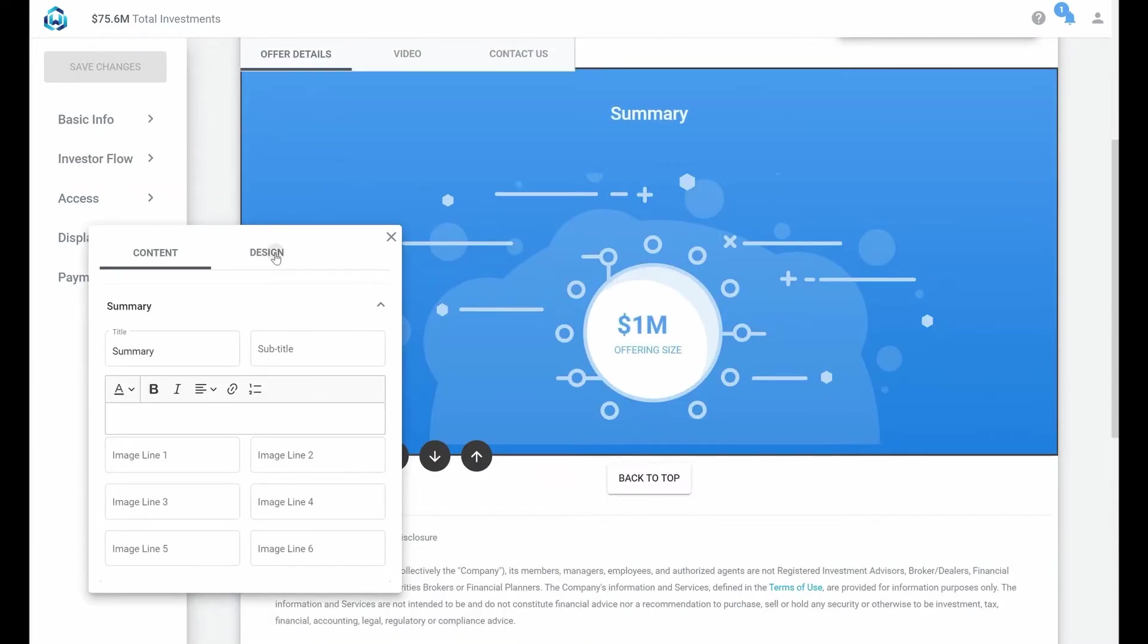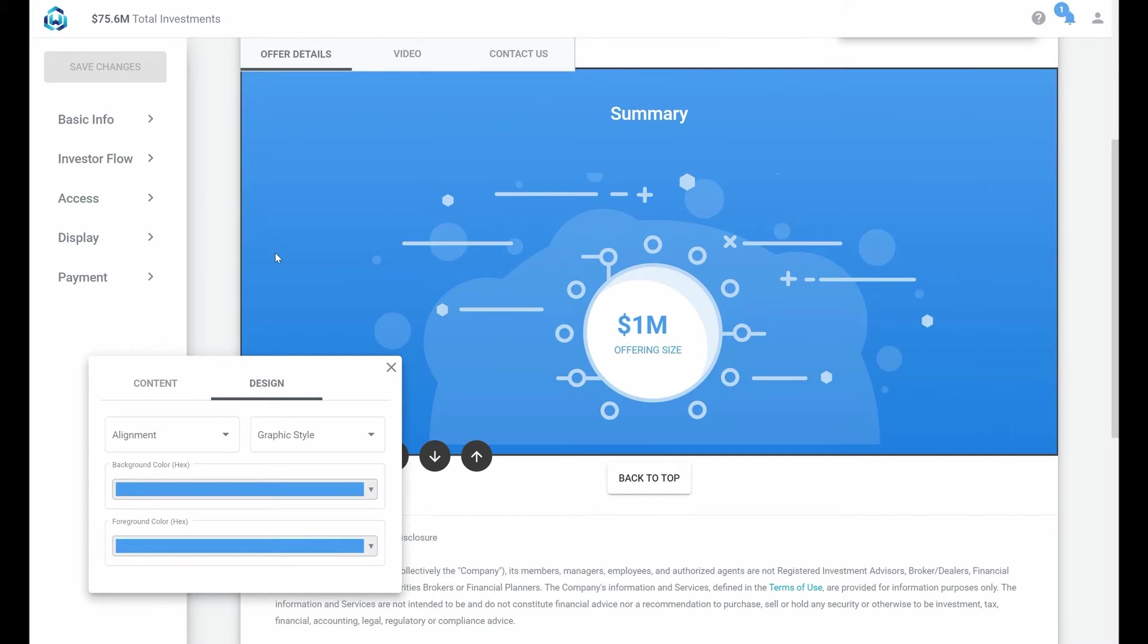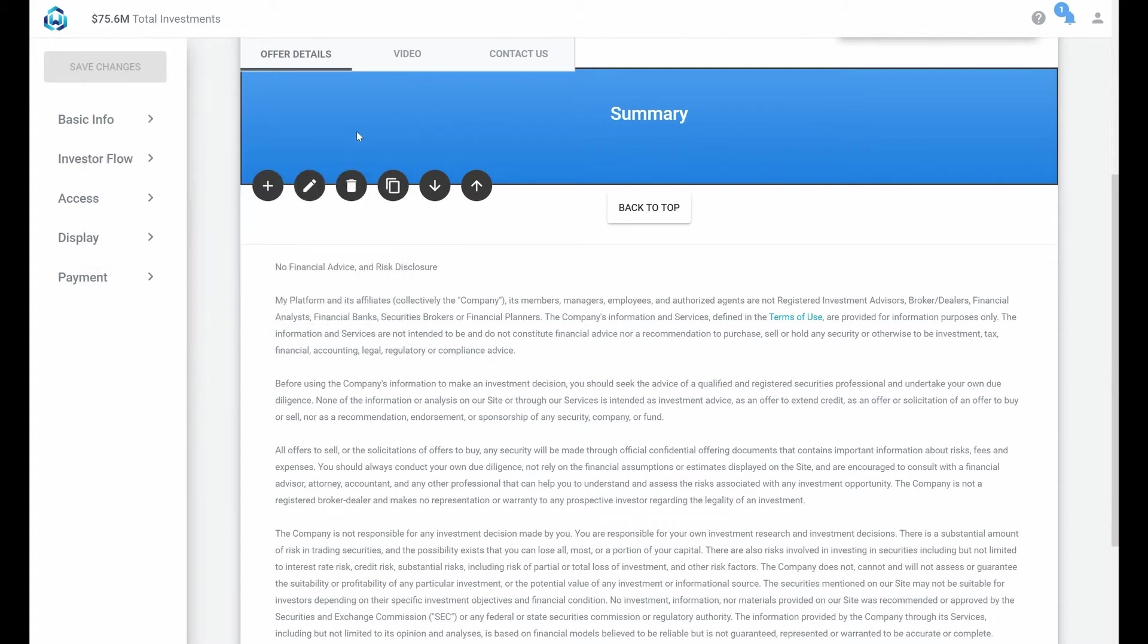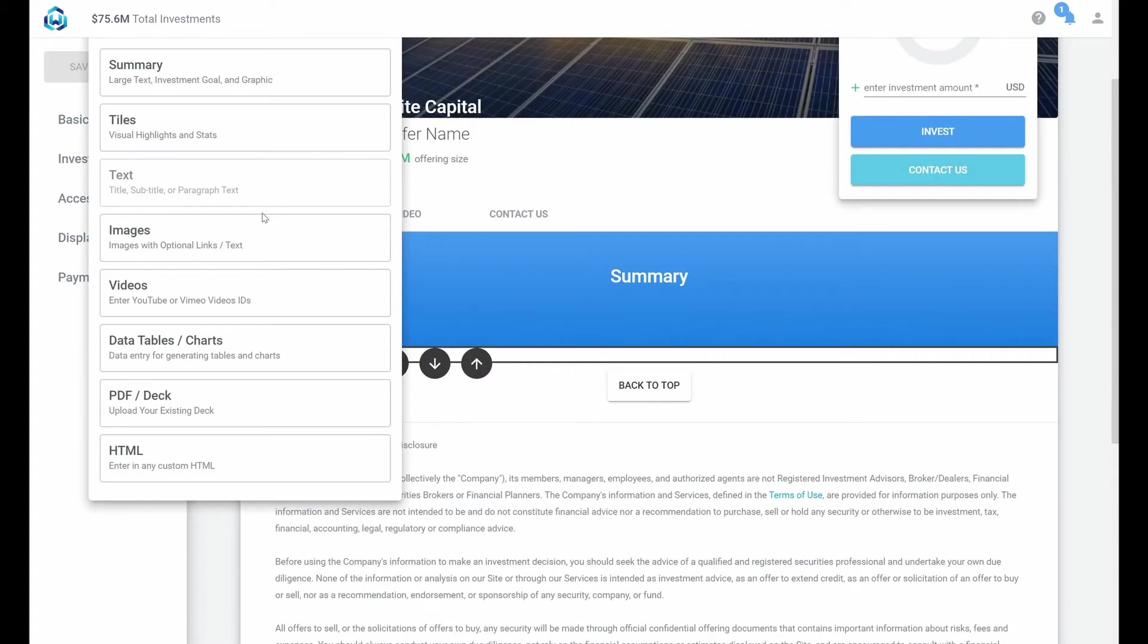if we don't like the graphic we can easily hide it by clicking the design tab. Next if you happen to have a nice-looking deck or any PDF